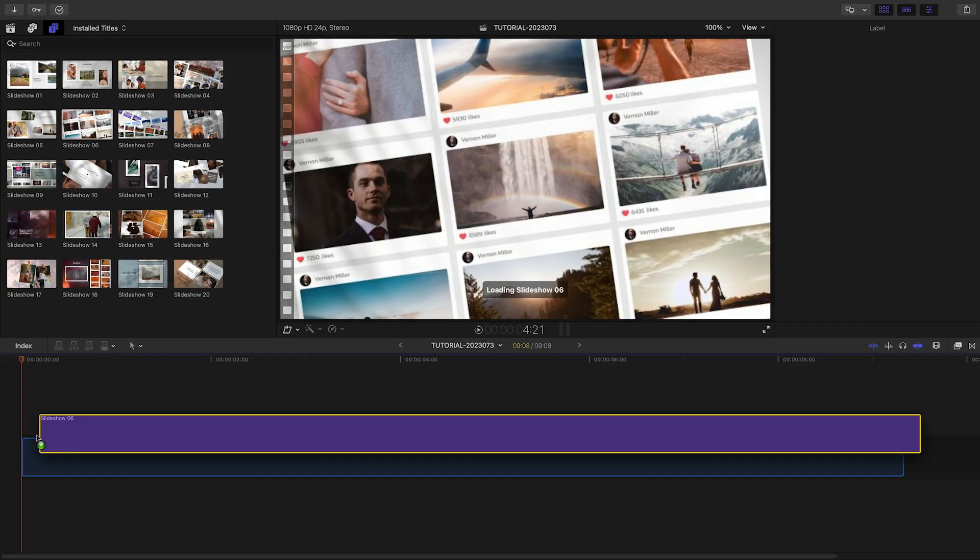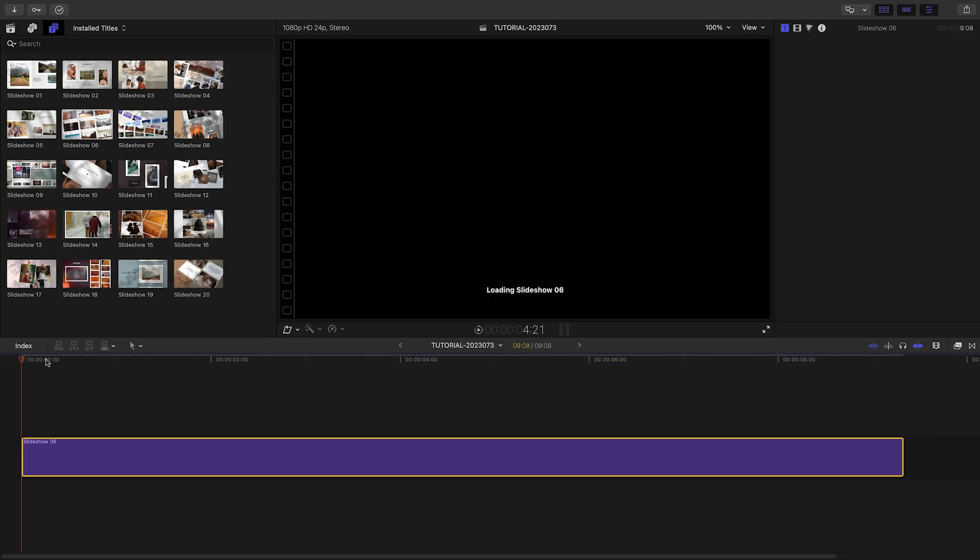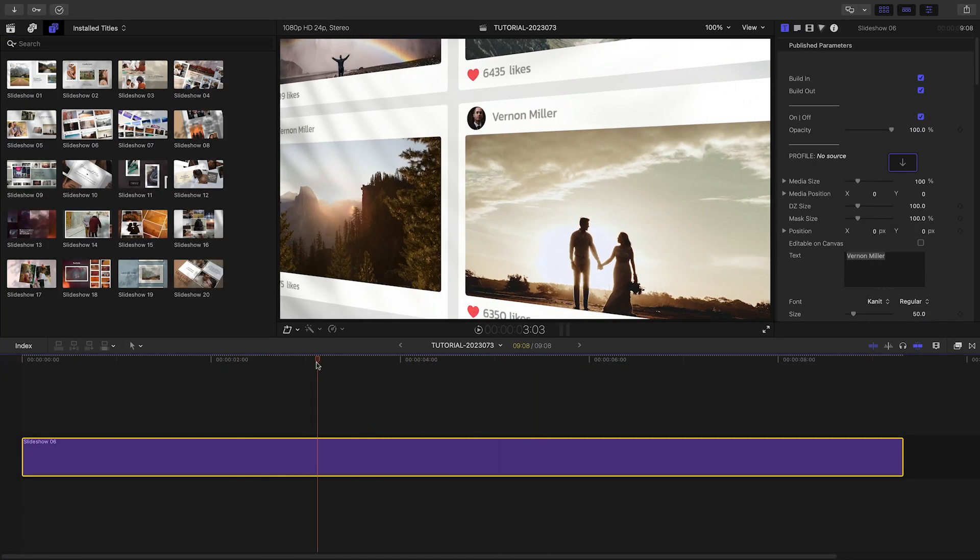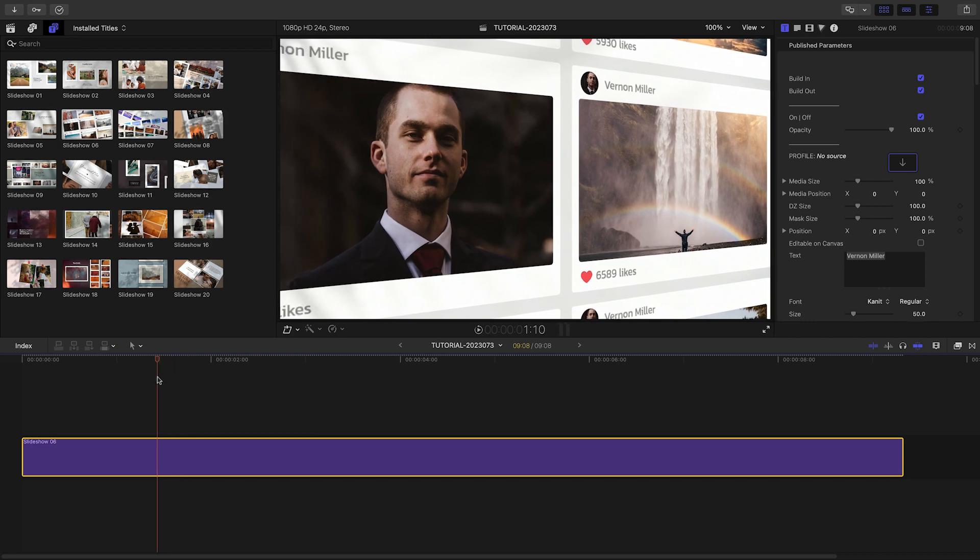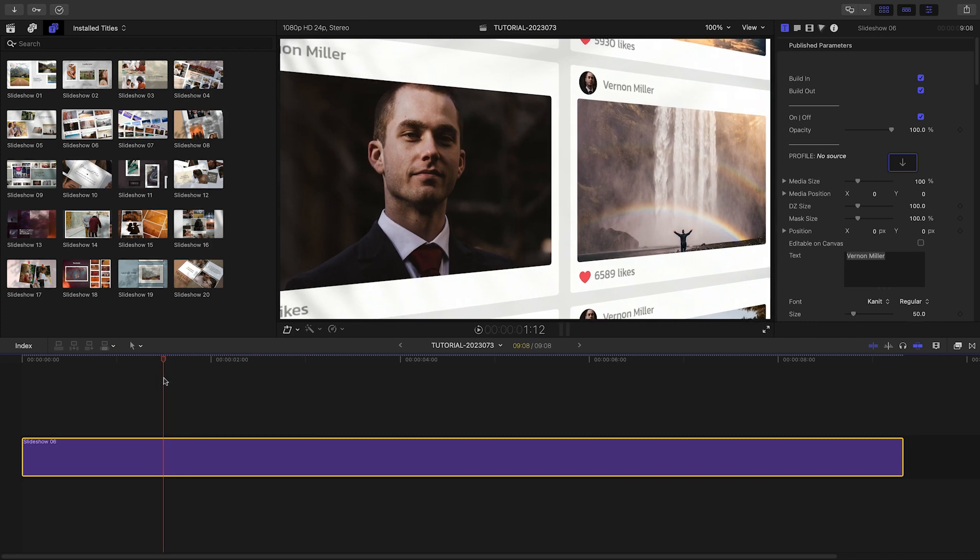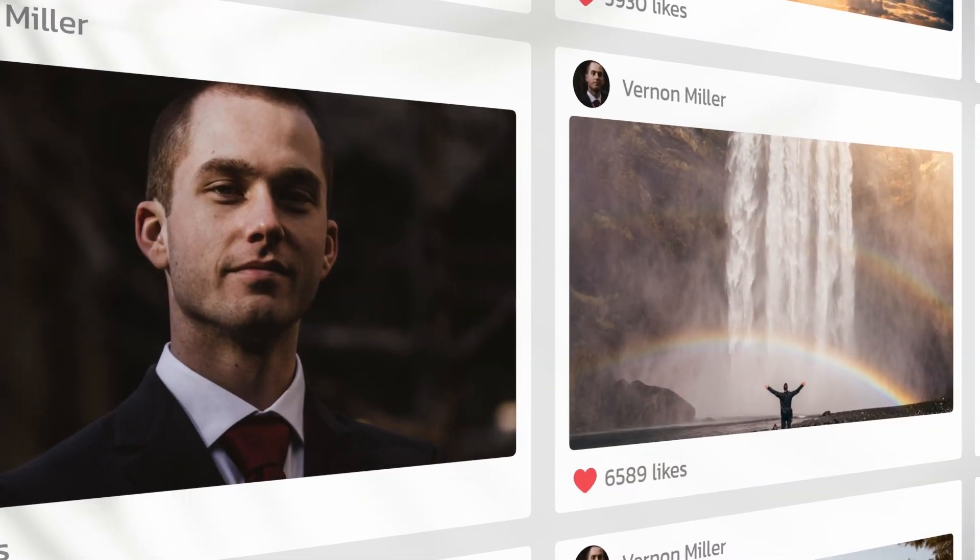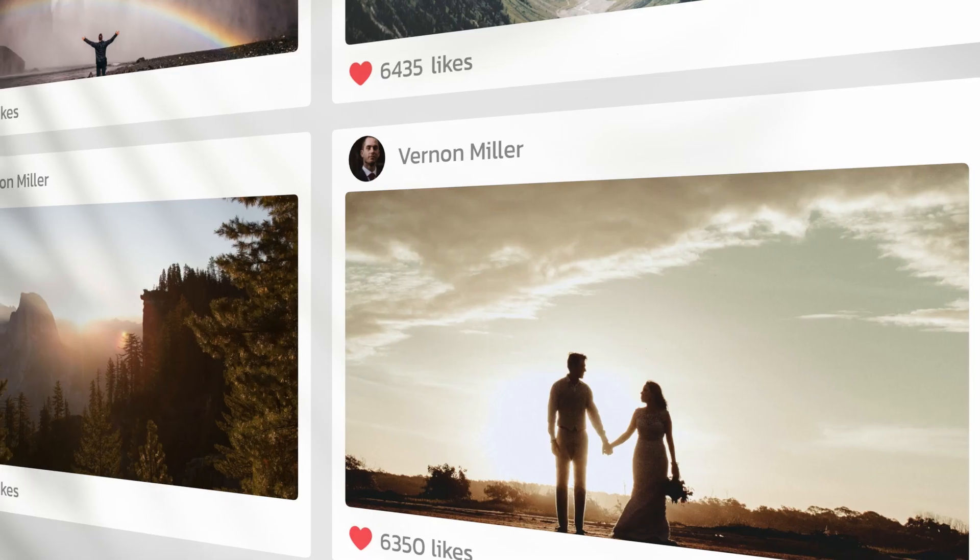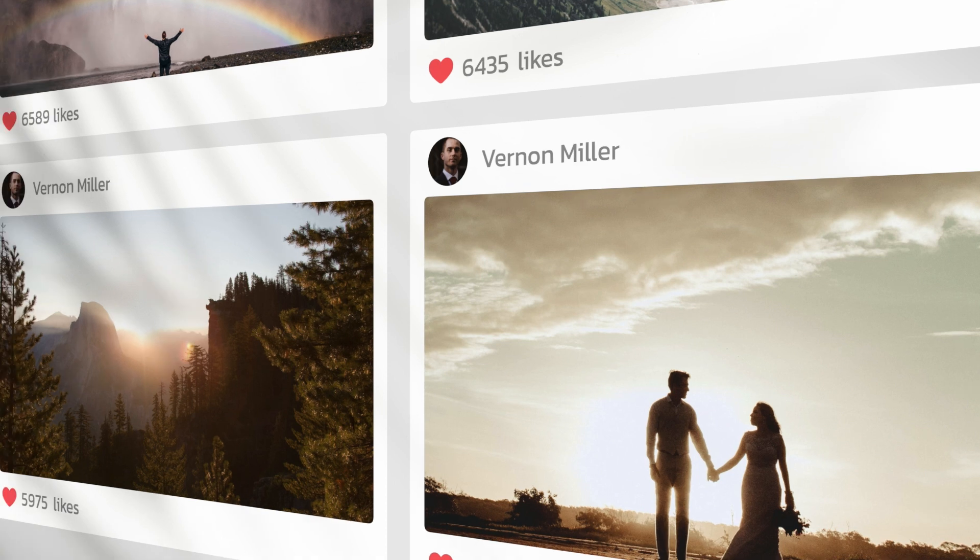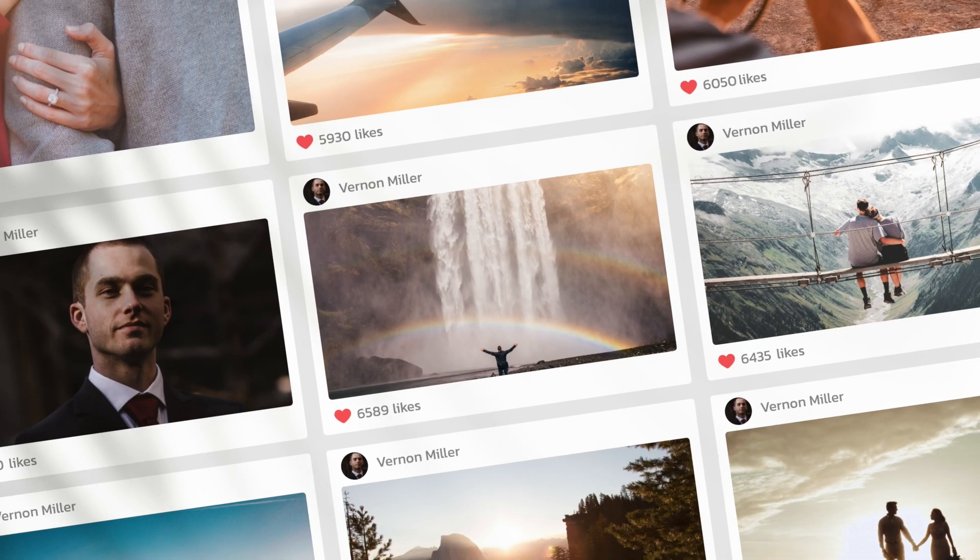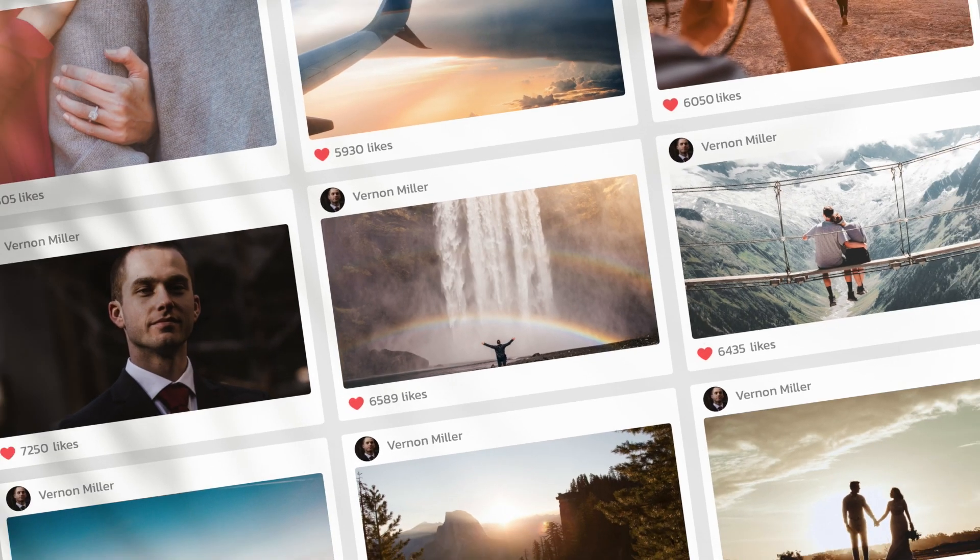I like this template Slideshow 6, which looks to be designed as a photo video wall for social media. I really like the 3D movement and the shadow overlay, which gives some cool lighting effects. Let's see how this works.